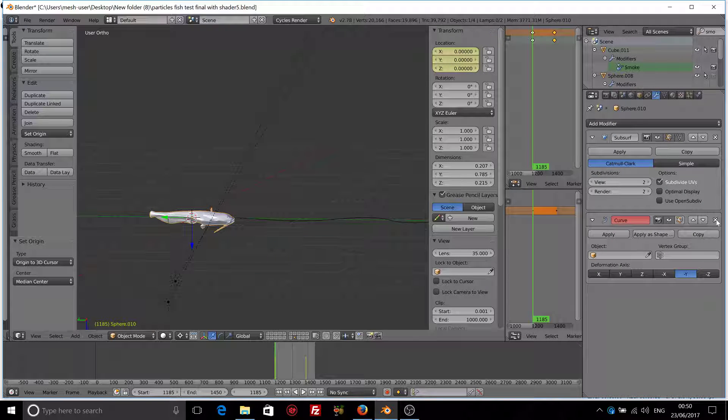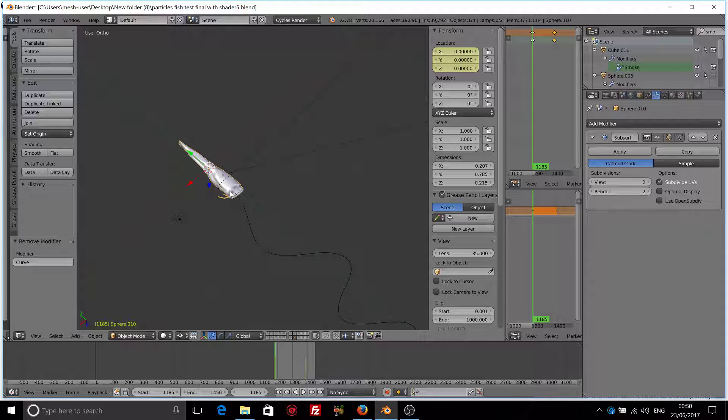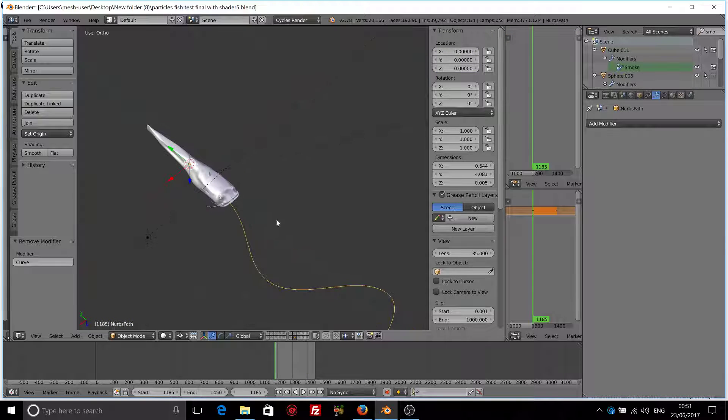I forgot to remove the modifier from the fish. So let's go to the fish, make sure that all of the transforms are zero.